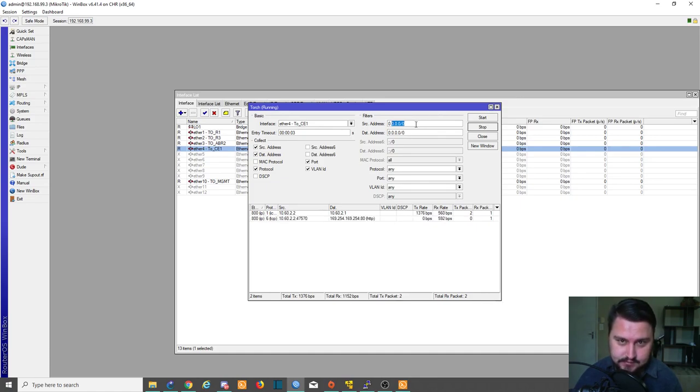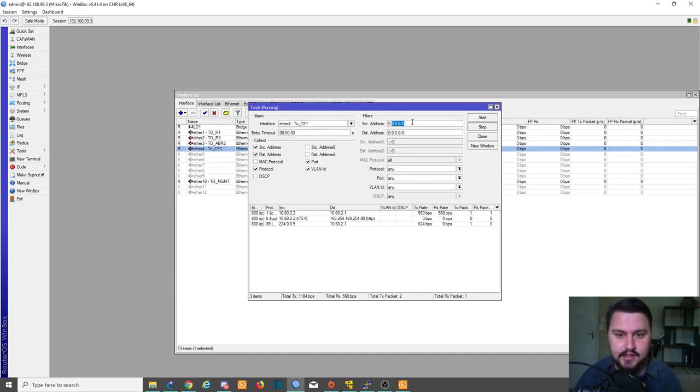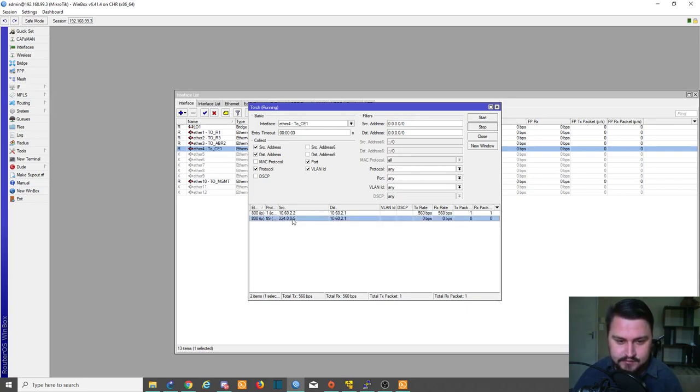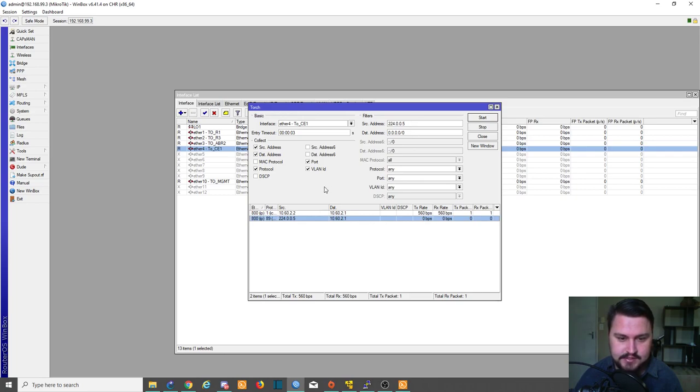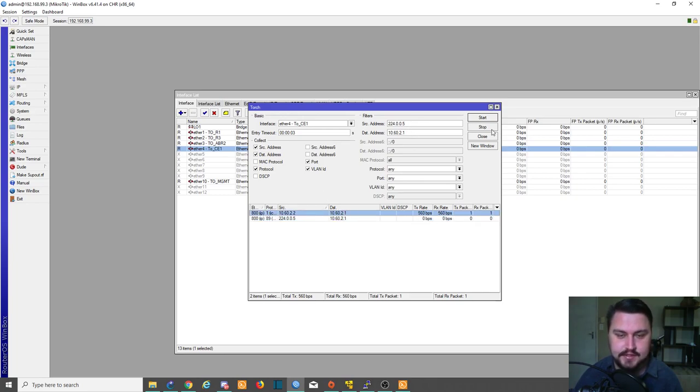You can drill it down to specific sources if you want to see what somebody or a subnet is doing. Also, if you click on the source it will change it to that source. If you click on the destination it will change it to that destination. That's quite a nice thing to do.